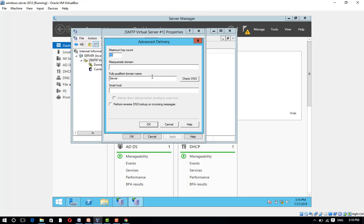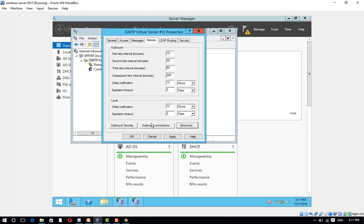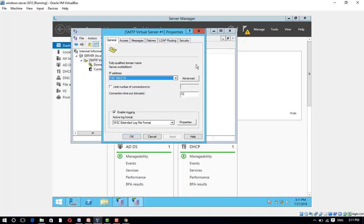On the Delivery tab, click the Advanced button. Under Fully Qualified Domain Name, enter the name of your external mail server. If needed, also enter a smart hostname. When done, click OK, then click Apply and OK.